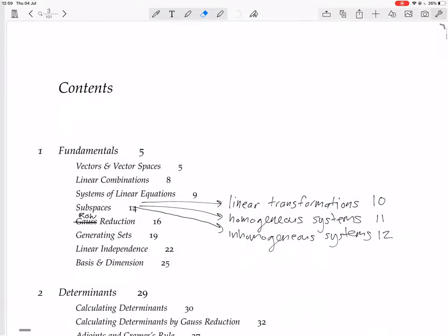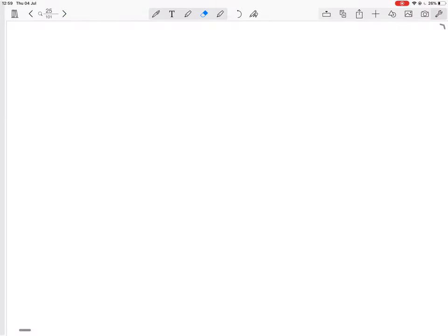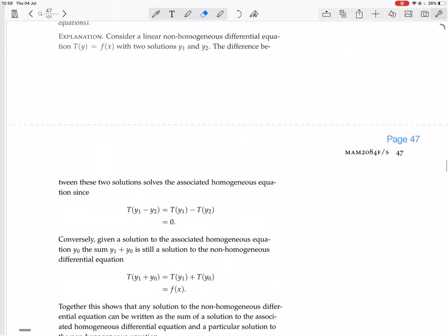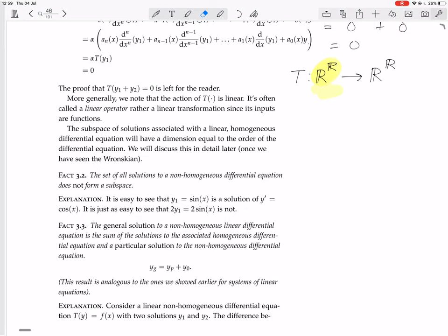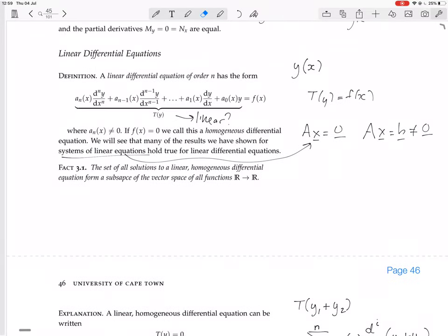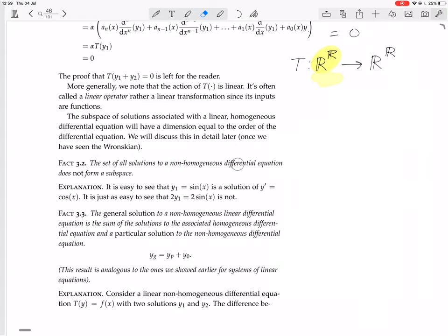We are continuing to look at differential equations, and in particular we are still looking at linear differential equations. We found that the set of all solutions to a linear homogeneous differential equation forms a subspace of the vector space of functions R to R, but the set of all solutions to a non-homogeneous differential equation does not form a subspace. It is exactly analogous to the case of matrix equations.